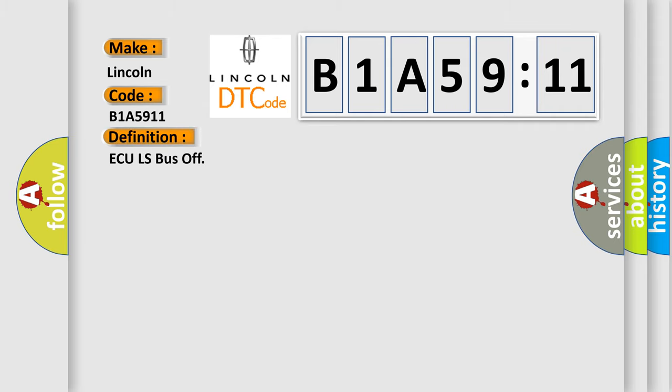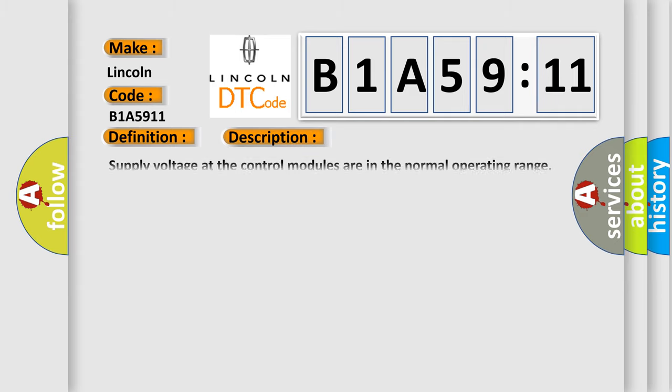AQLS bus off. Here is a short description of this DTC code: Supply voltage at the control modules is in the normal operating range. The vehicle power mode requires serial data communications.